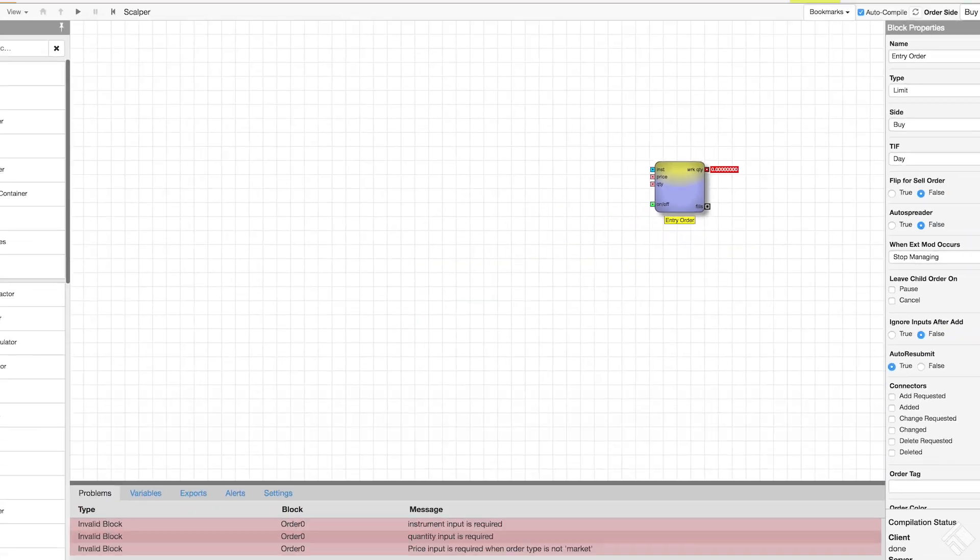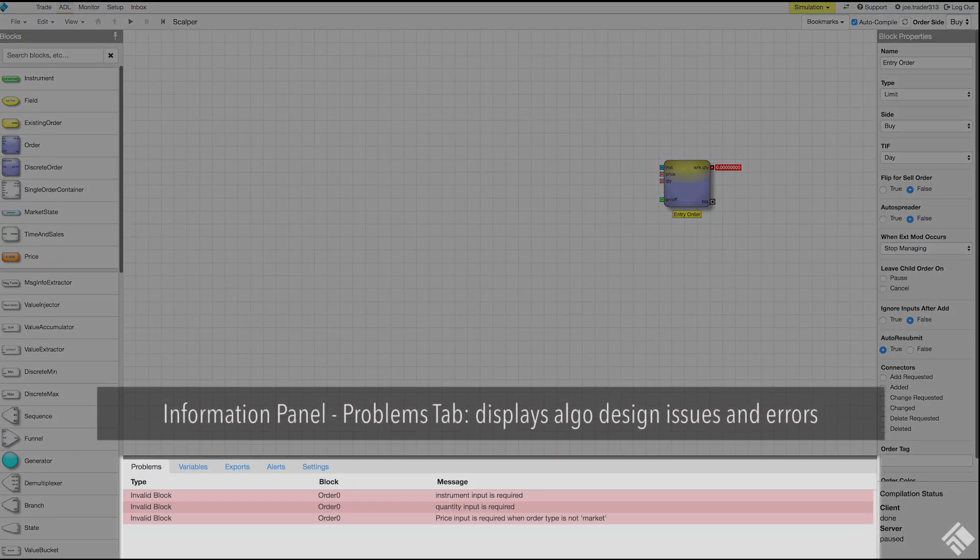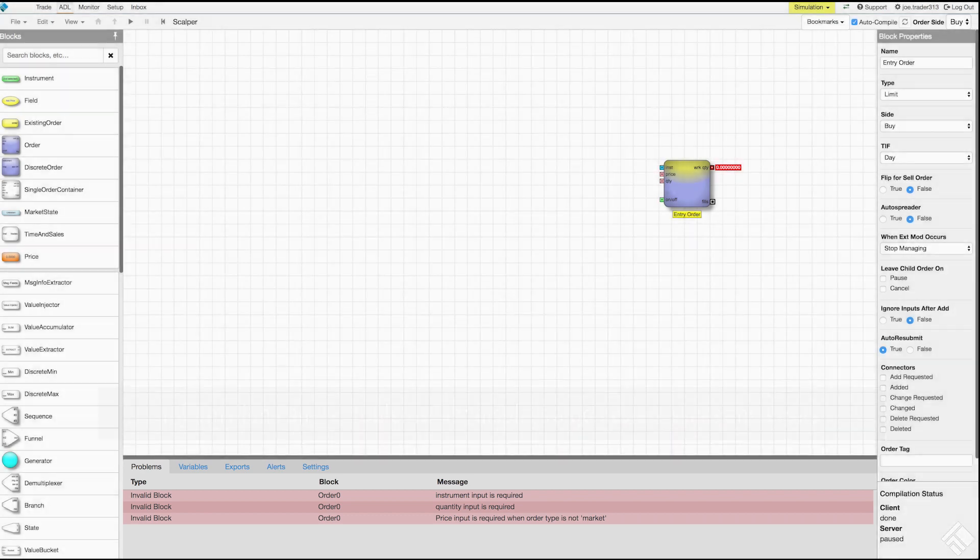With our block added, we also see that we have messages in our information panel at the bottom. On our problems tab, we can see that we are missing some required inputs, namely the instrument quantity and price. Our on-off port is not listed as it has a default value of true.